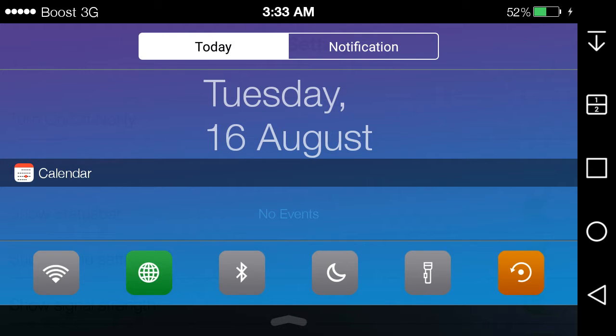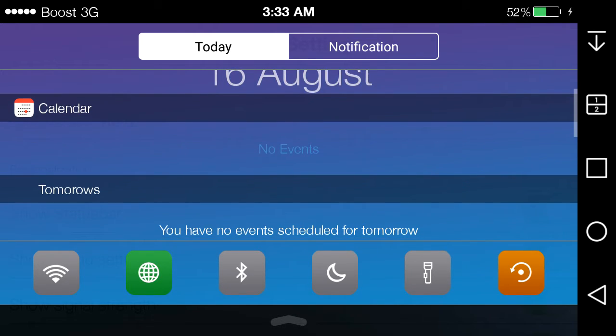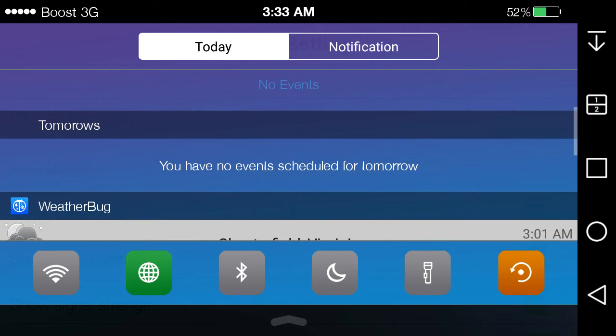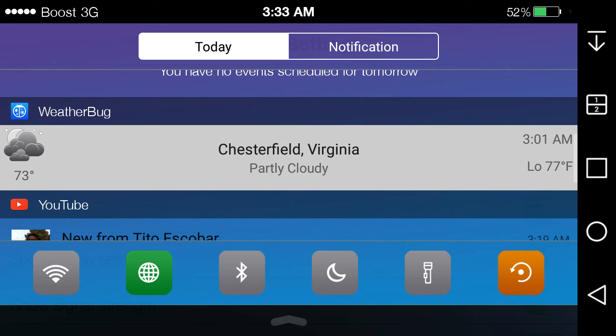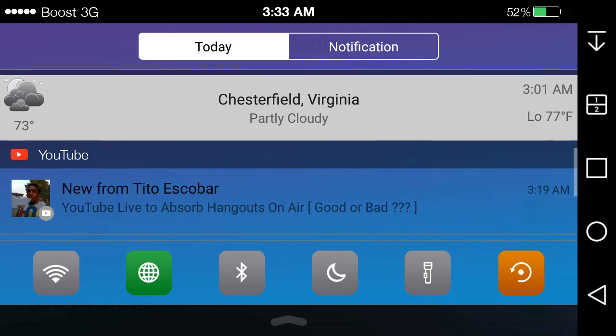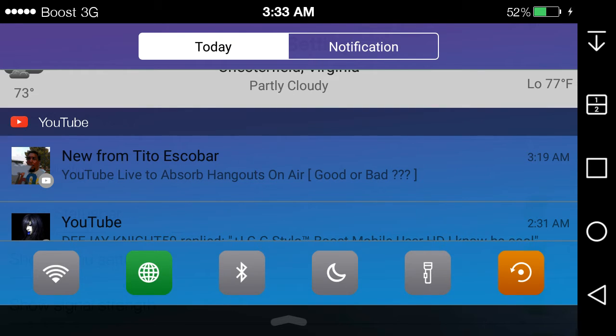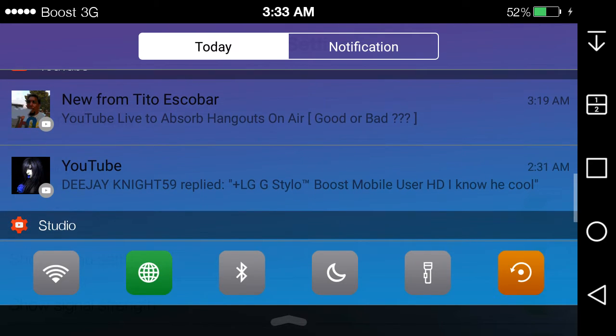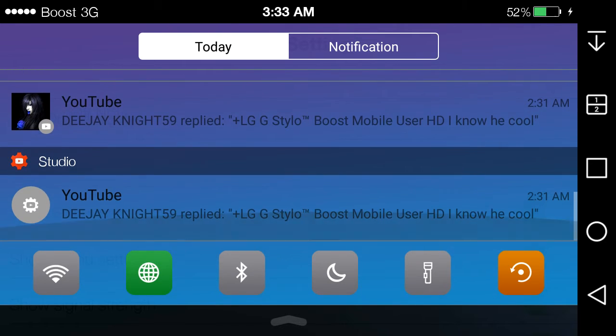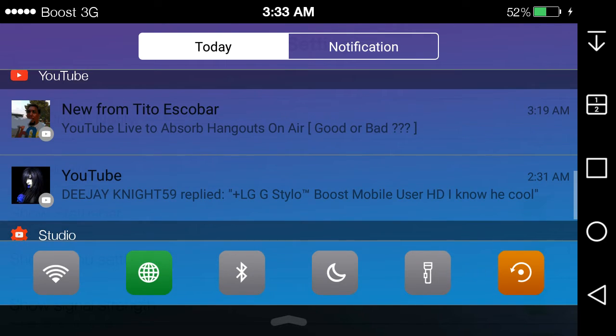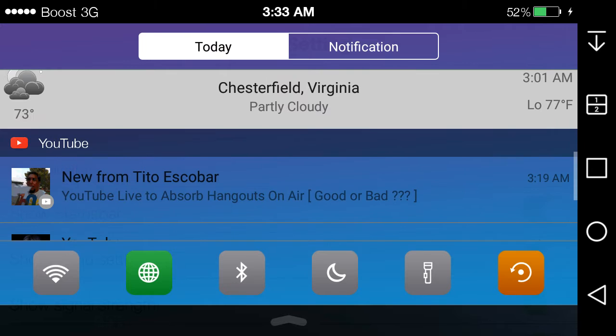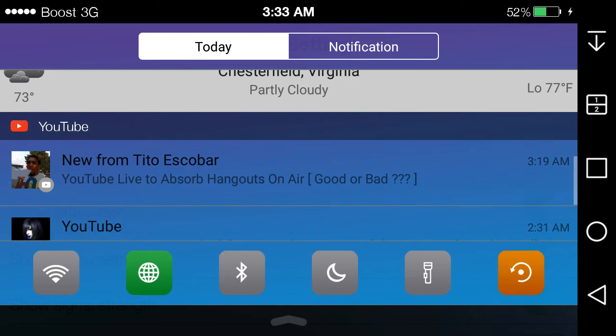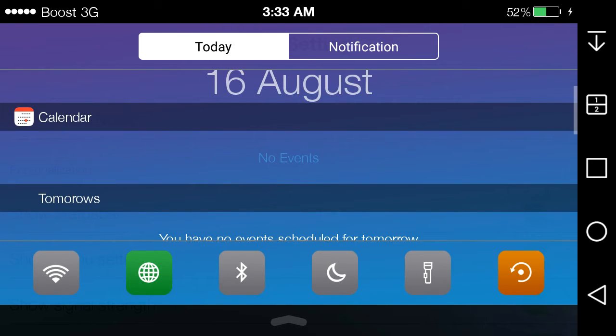So you guys can get today's date, which is August 16th. If you have any calendar, you have like any calendar events that'll show up here tomorrow. I don't have any. You have like an ongoing notification, like where the bug's going. You'll see like whatever notifications you have, you'll see notifications from like YouTube here and YouTube Studio down here. So you know, and that's today notifications.